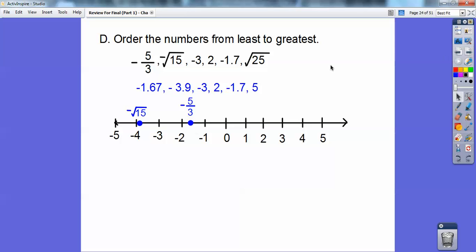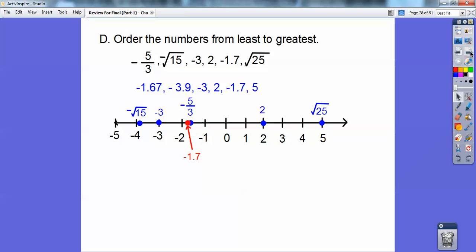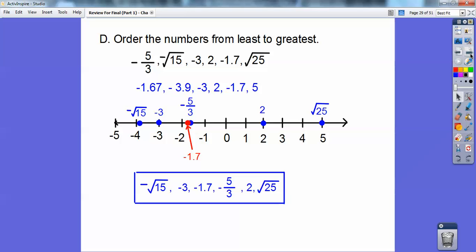Negative 3 goes right there, and positive 2 goes over here. Negative 1.7 is a little bit farther to the left of negative 1.67. And then the square root of 25 equals 5, so it goes out to the right. Now they're in order. Once you put them on a number line, they're in order from least to greatest: negative 3.9, negative 3, negative 1.7, 2, and 5.